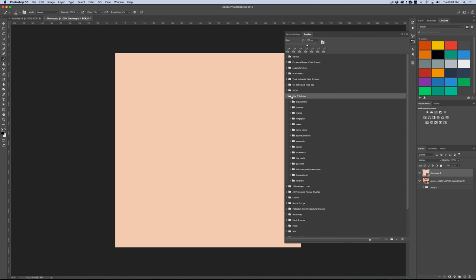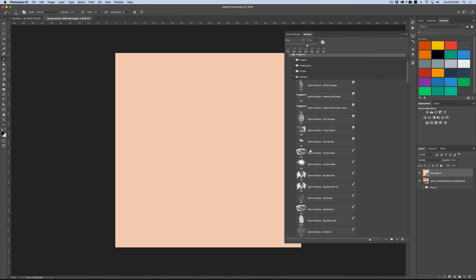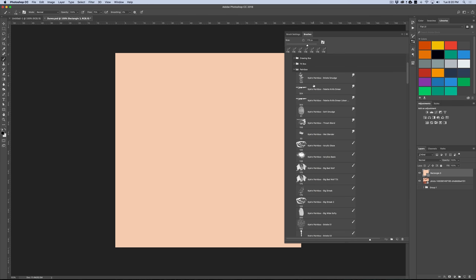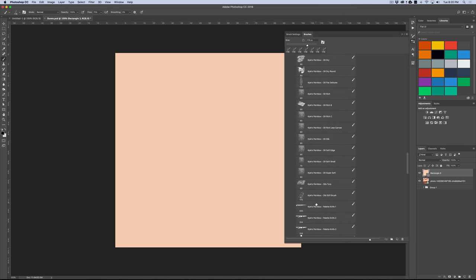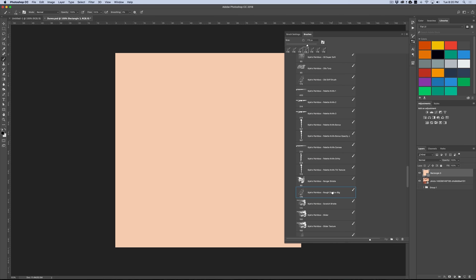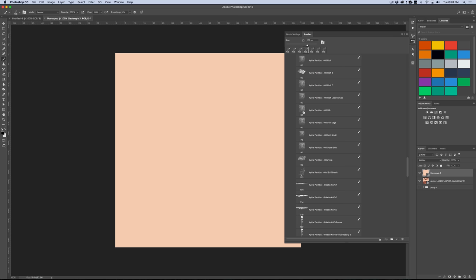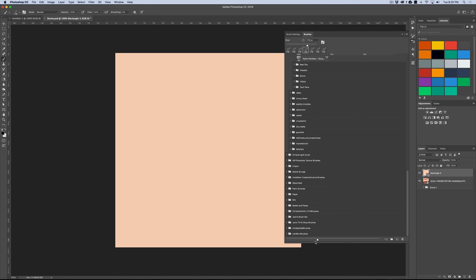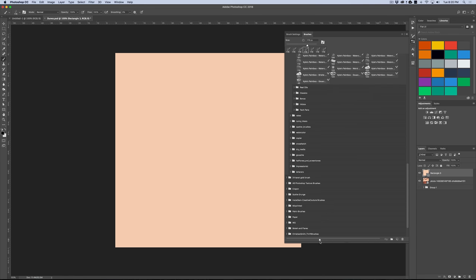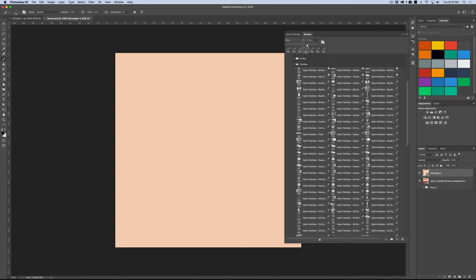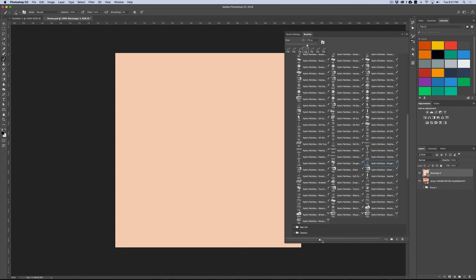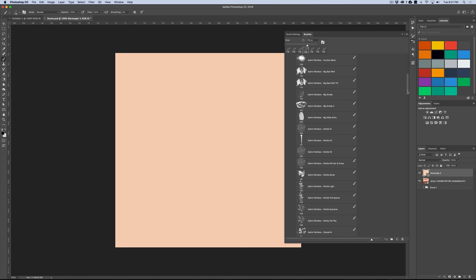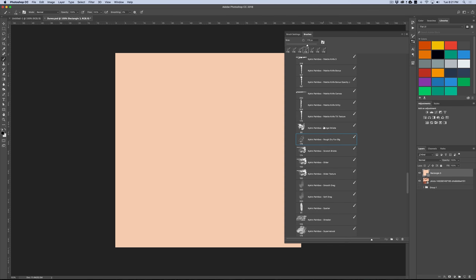So the brush that we're going to be using is, I have it here in the Kyle T. Webster folder, and then I have the Mega Pack folder, and then I have the Paint Box folder. And I'm going to scroll down to one called Rough Dry Fun Big. And so a nice name for that. If you're in this brush panel, you want to get a better preview of what the tip looks like, you can just zoom in like that, or you can zoom out to get a better overview of all the different brushes.